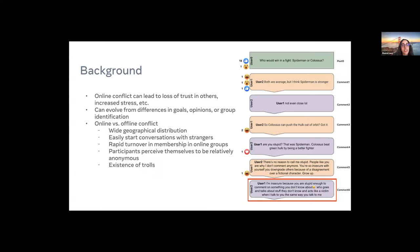Due to increased usage of social media, people all over the world have been able to connect and converse with each other. However, sometimes these conversations may lead to online conflicts, which in turn can lead to a loss of trust in others and increased stress. These online conflicts can evolve from a few different things, such as differences in goals, opinions, or even group identification.